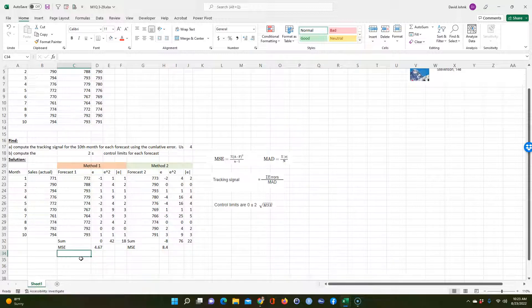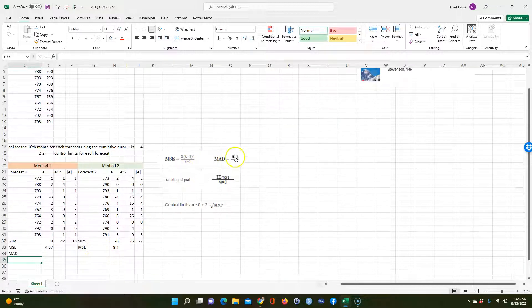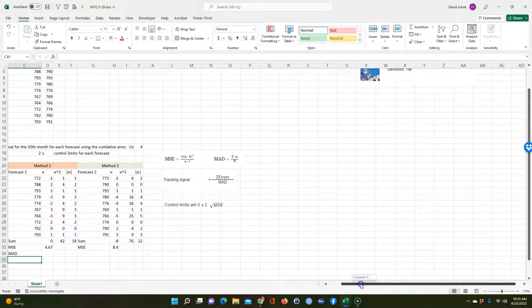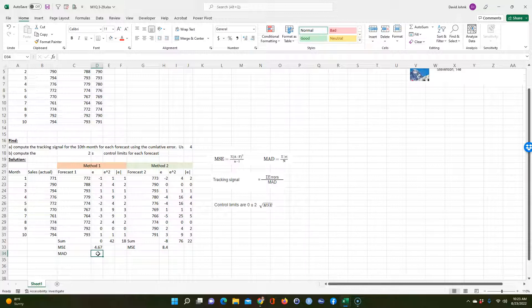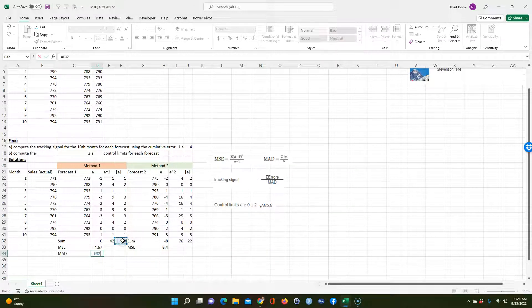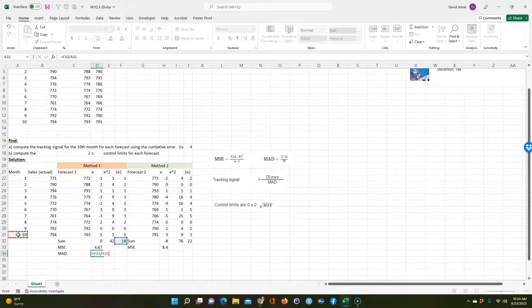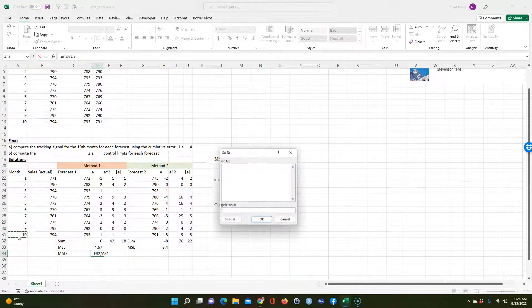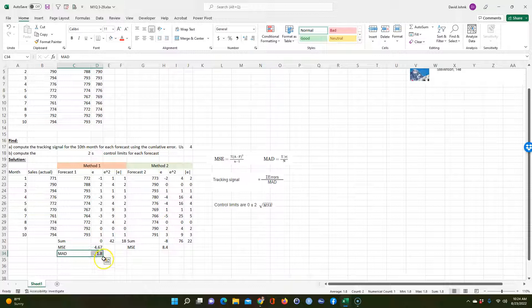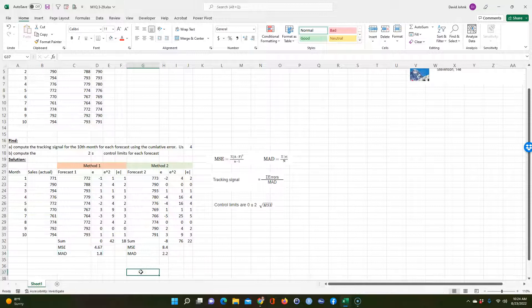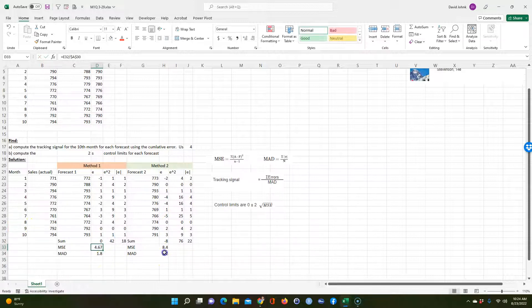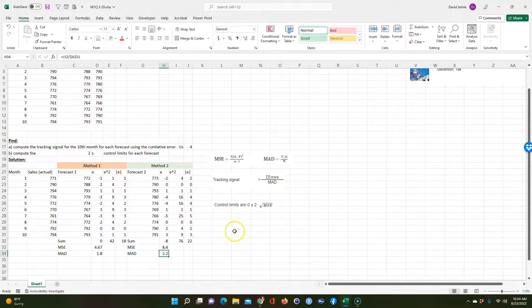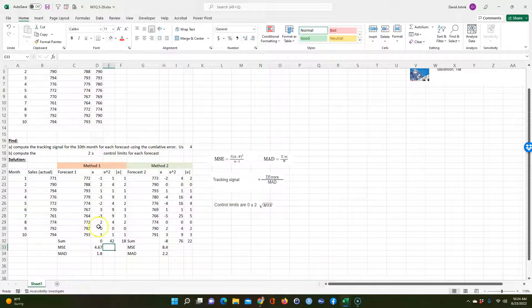So then next thing we want to calculate is the MAD, mean absolute deviation. So now we have lots of different words. We have error, we have residuals, we have actual minus forecast. Now they're calling it deviation. So it's kind of confusing when they use different terms for the same thing. This is equal to the sum of the absolute value, which is this, divided by the count, which is 10. I'm going to go ahead and F4 that again because I want to copy it over to the right. So pretty simple. It's just 42 divided by N. Remember for mean absolute deviation, just divided by N.